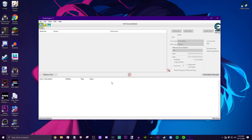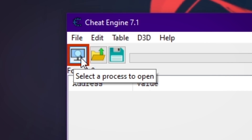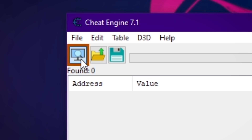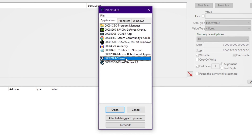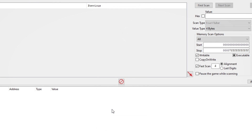Once Cheat Engine is opened up, you want to click this little icon at the top left that's flashing red and green. And you want to go in and find Steam on this process list. There's Steam right there, so I'm going to go in and click that and just click open.